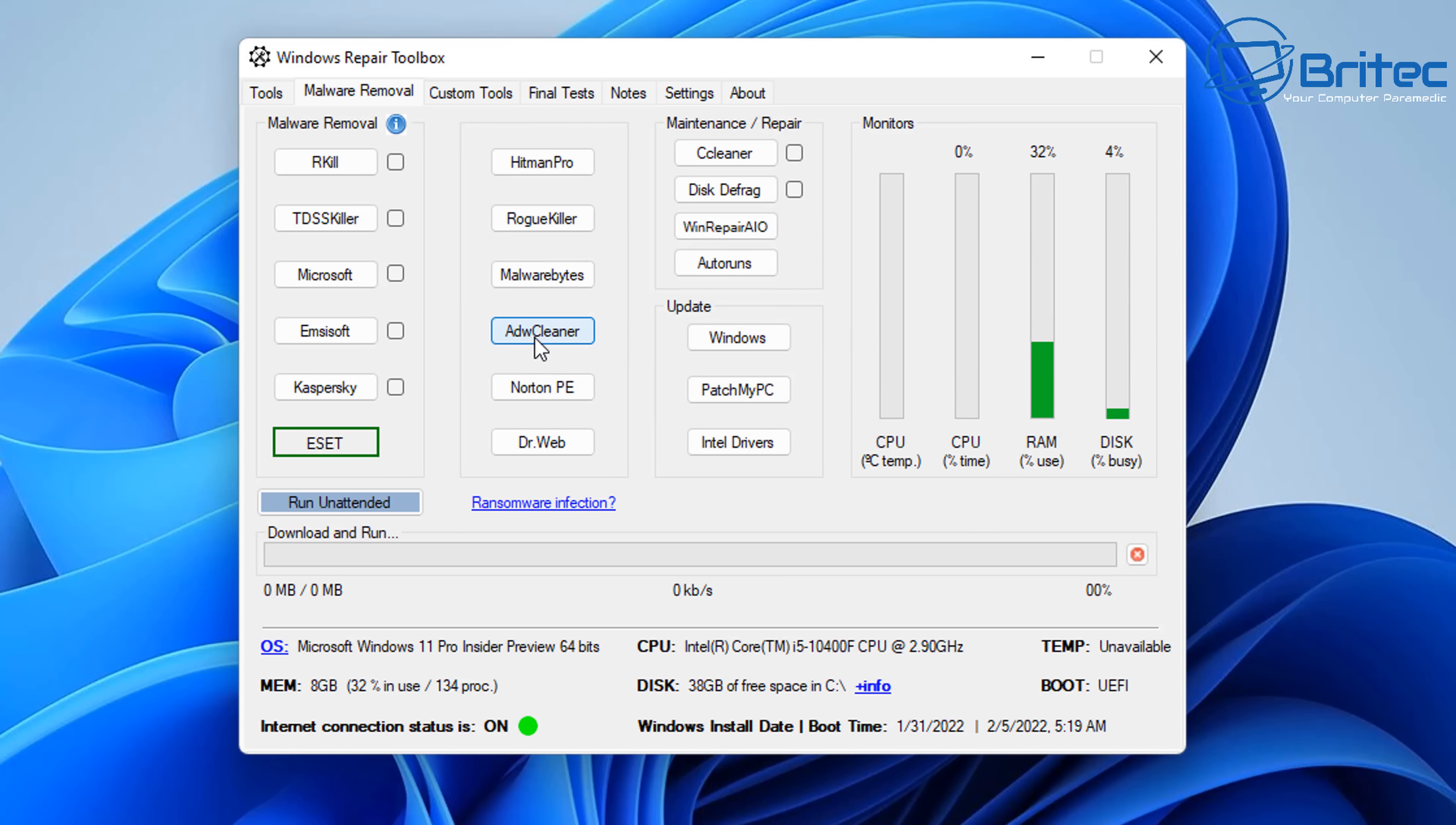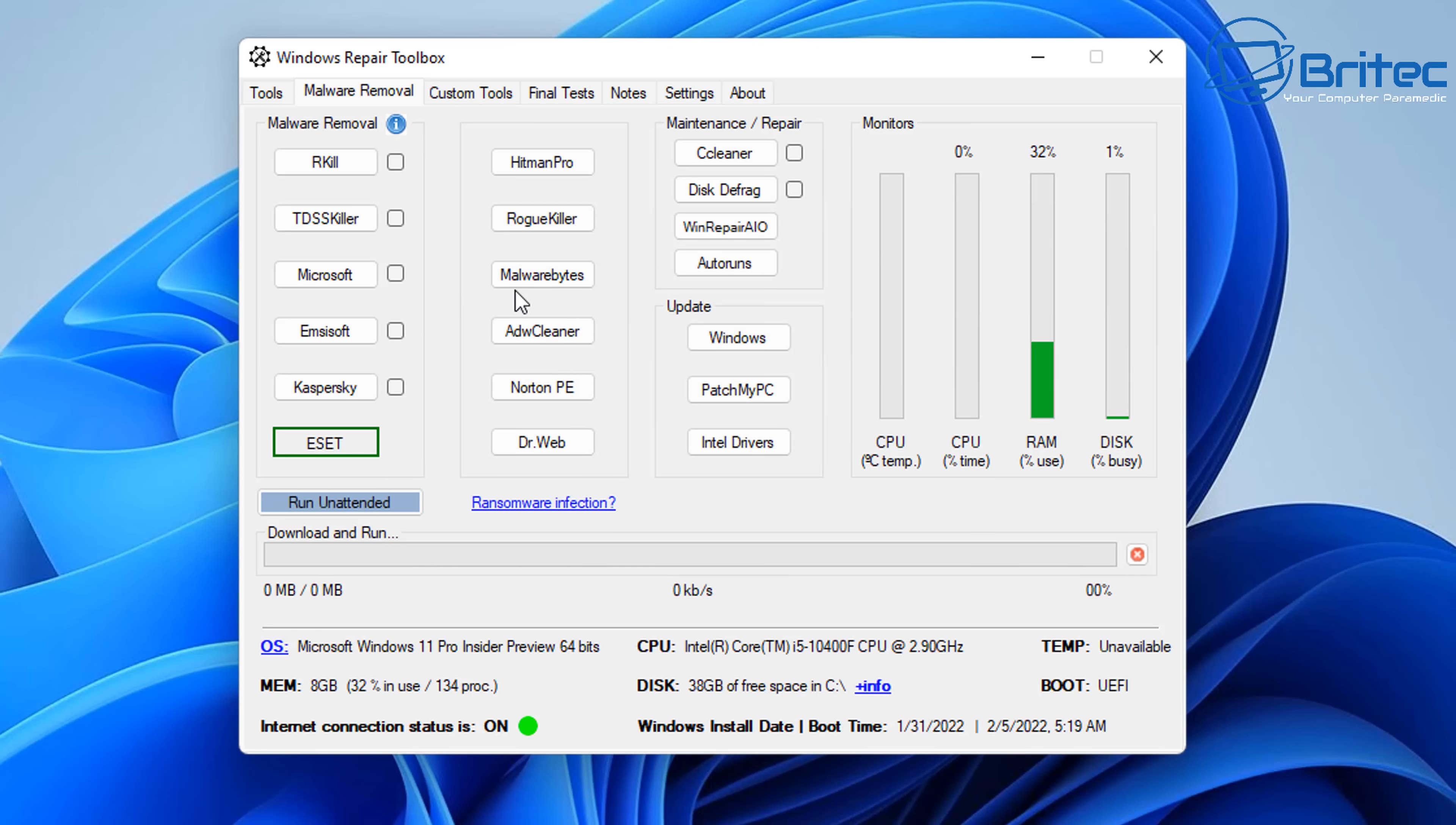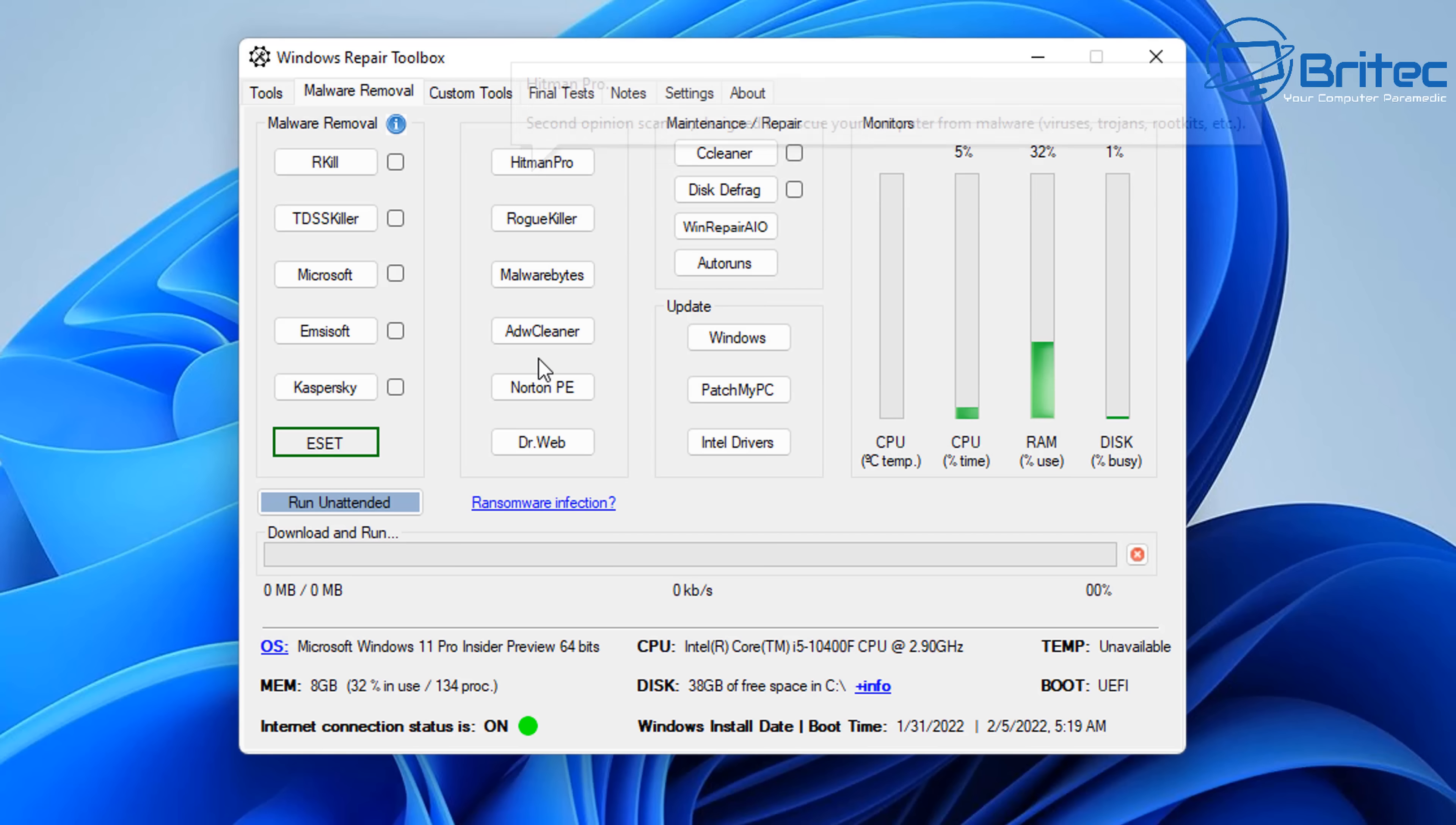Now on the right-hand side here, we've got the Ransomware Infection. This will take you to no more ransomware, and this will help you with your ransomware issues. Maybe there's a decryptor that you can use to get your files back. Now on the second column, we've got Dr. Web's, Norton PE, ADW Cleaner, and we've also got Malwarebytes, Rogue Killer, and Hitman Pro, all very useful tools for removing malware.